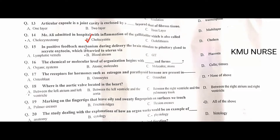In the positive feedback mechanism during delivery, the brain stimulates the pituitary gland to secrete oxytocin, which is carried to the uterus through the bloodstream — B is the correct option. The chemical or molecular level of organization begins with atoms and molecules — B is the correct option.